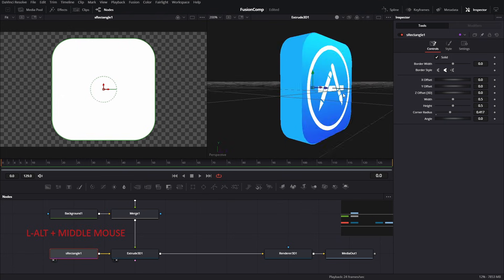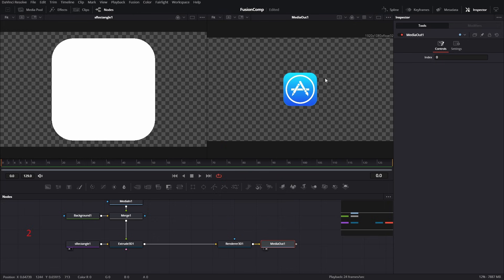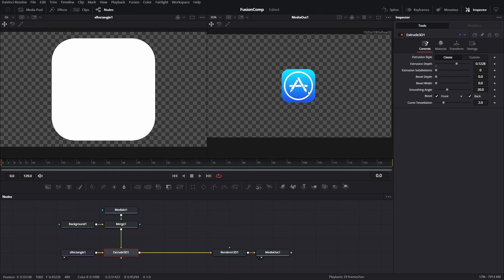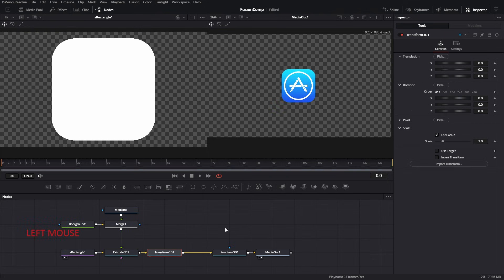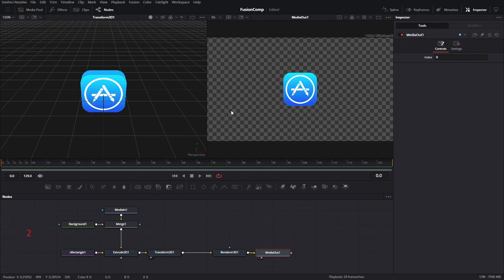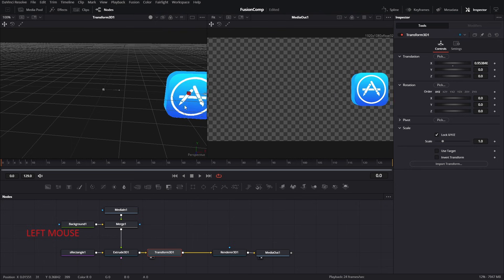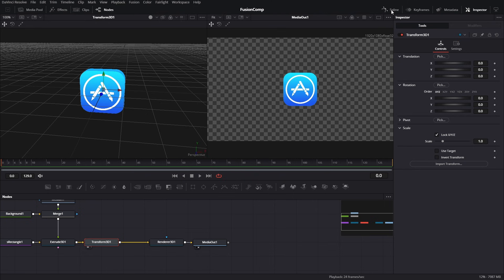We have successfully created a 3D icon from just a single image. Now let's move on to animating the 3D icon. The first thing we need is a way to move the 3D icon — select the Extrude tool and add a Transform 3D tool. Make sure to select the Transform 3D tool, not just the simple Transform tool. Select the Transform tool and press 1 or 2 to see the result on your desired screen.